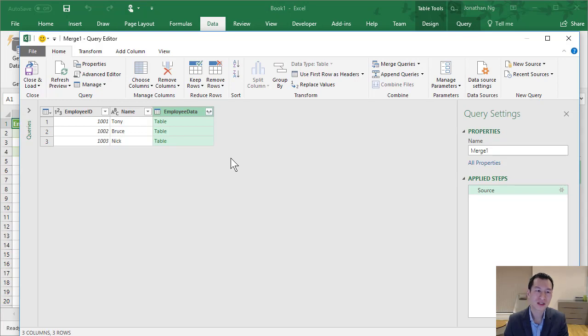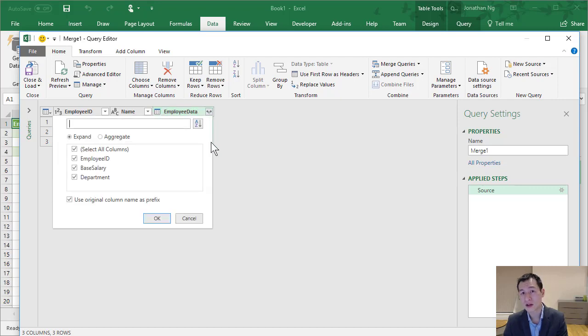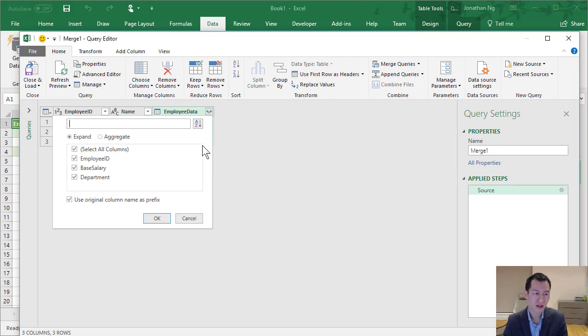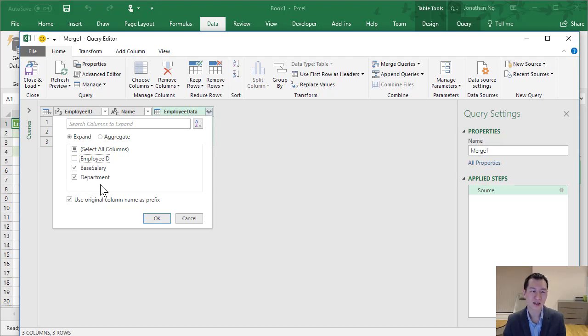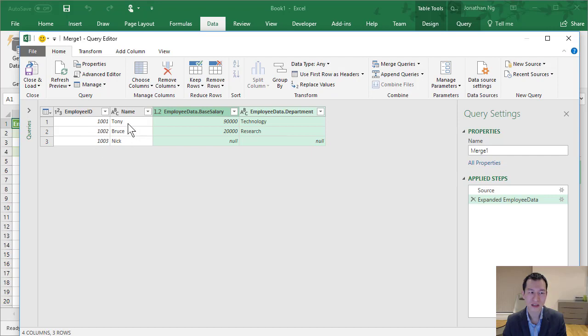We'll come to this screen here, which is the query editor. And here on our second table, employee data, I can expand this to select the columns that I want to add to the dataset. So here it selected all of the columns for me. I'm going to deselect employee ID since I don't need that to be shown on here twice, and I'm going to click OK. So here we can see we have our extra fields added on to our dataset. And I'm going to load and close these two.